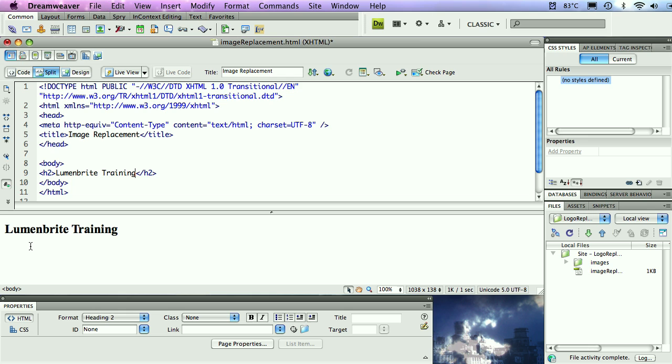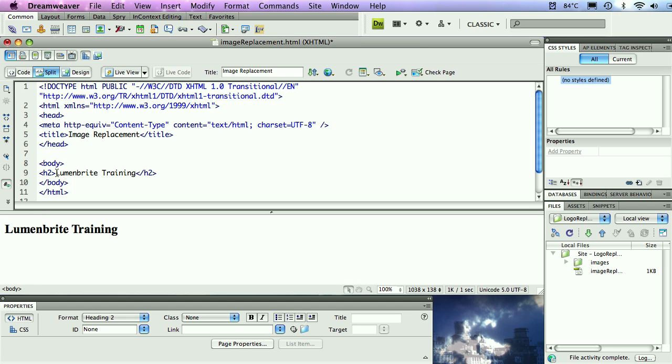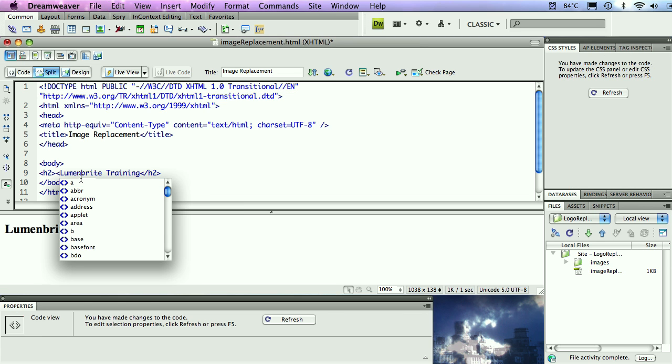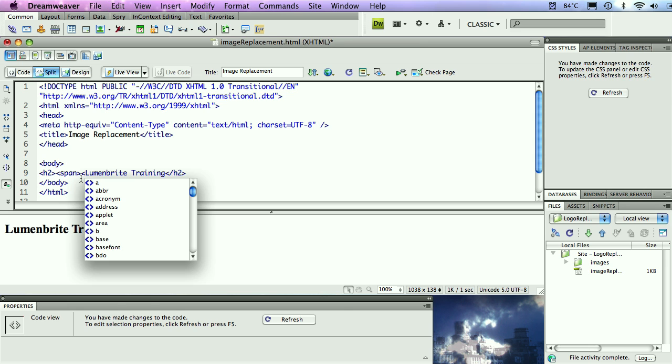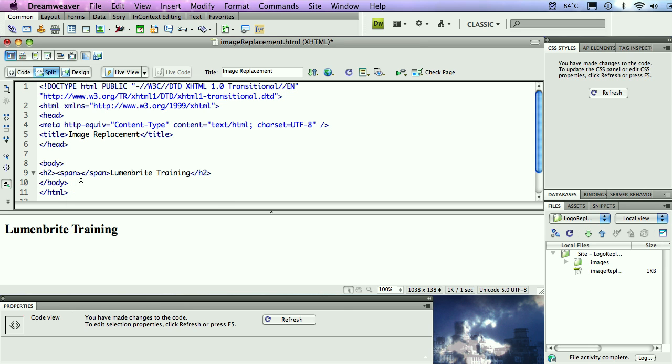To explain how this works, we're going to actually use this H2 tag to create a container. That container will be the basis of our image replacement technique. Then we're going to have another container on top of that that will display the picture that we want to swap out with the text. Before we can do that, we need something additional to this.